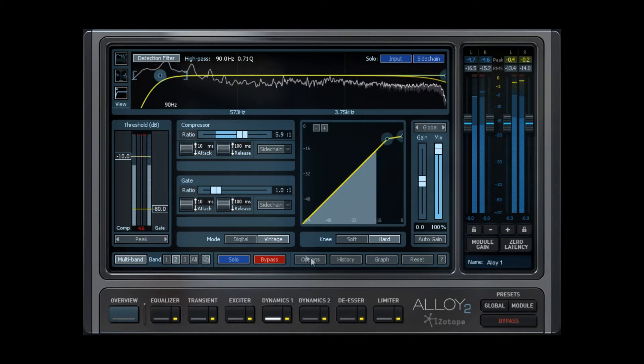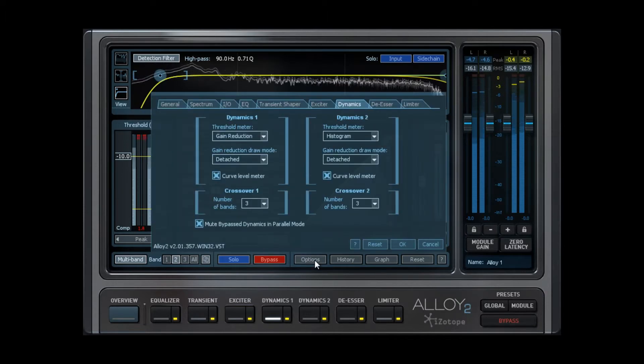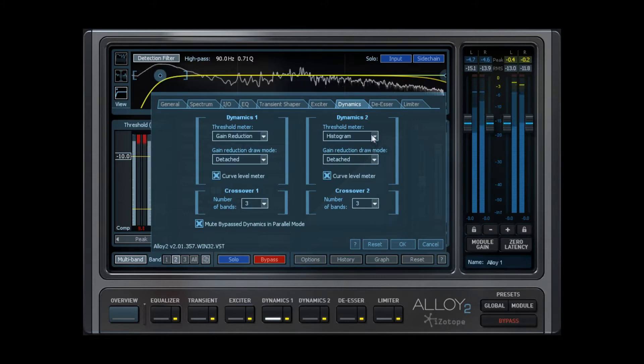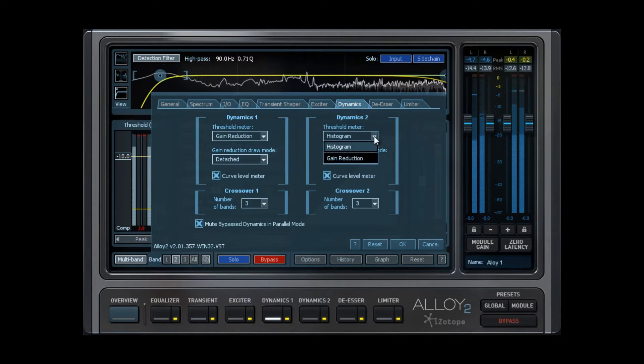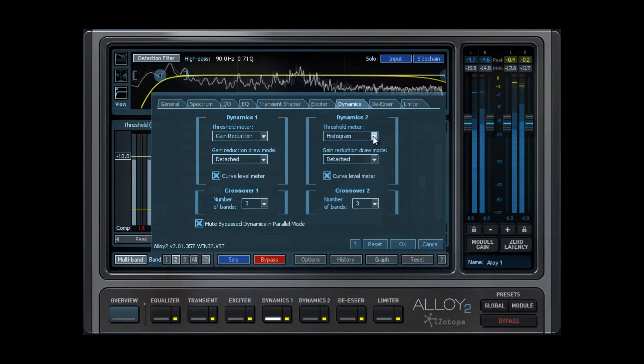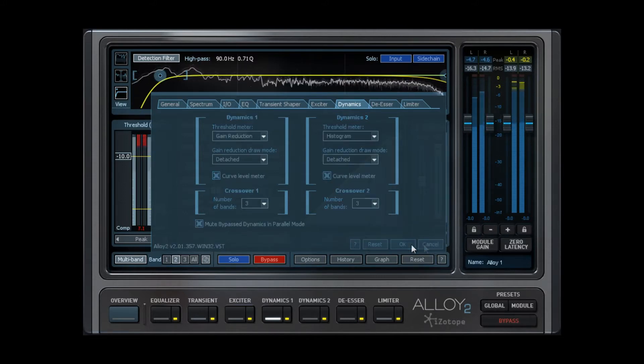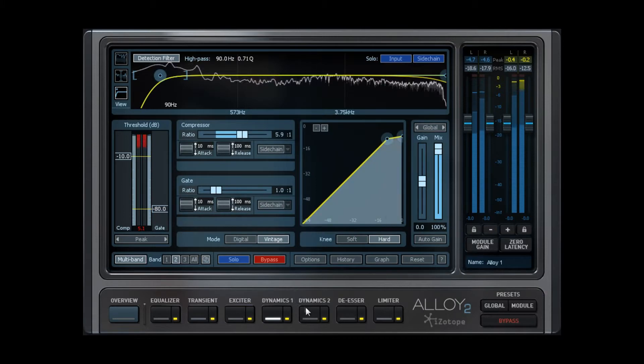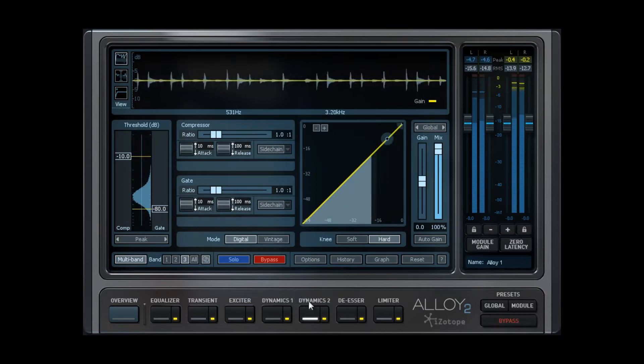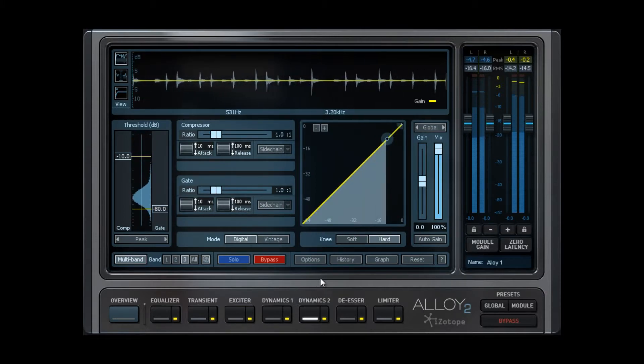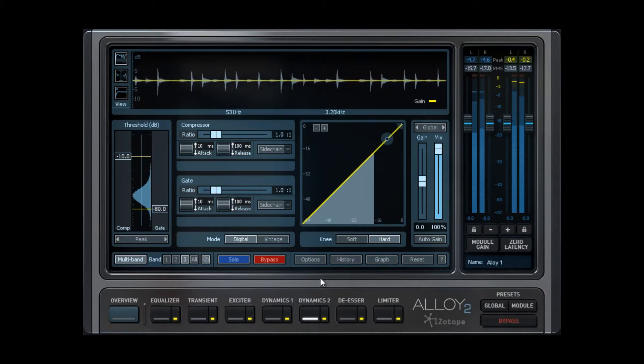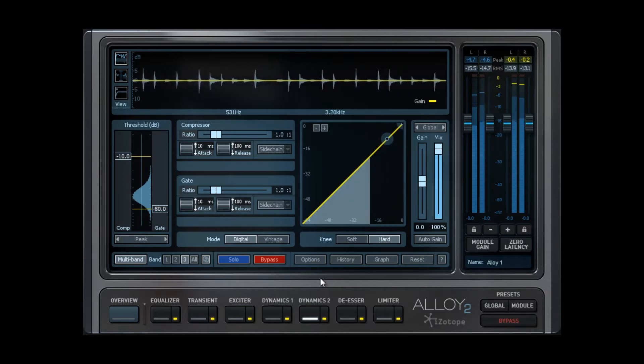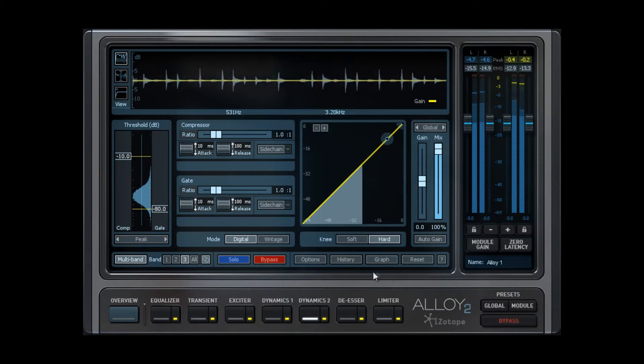Hitting the Options tab and Dynamics tab gives you personalization options for the Dynamics module. For instance, utilizing a histogram to visualize signal level instead of a traditional meter. With two Dynamics modules, and this is very cool, you have the option for self-contained parallel processing in one channel strip.